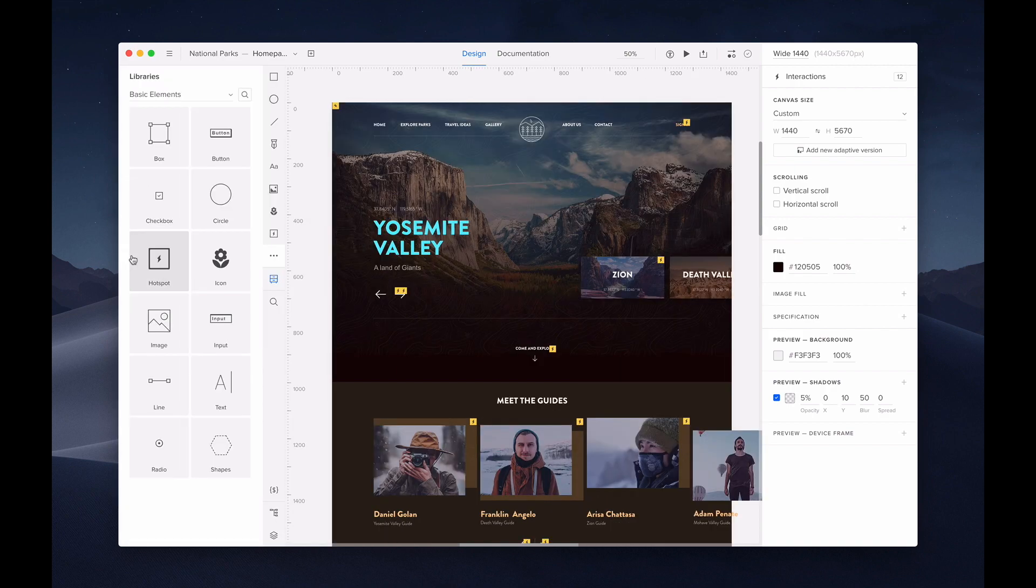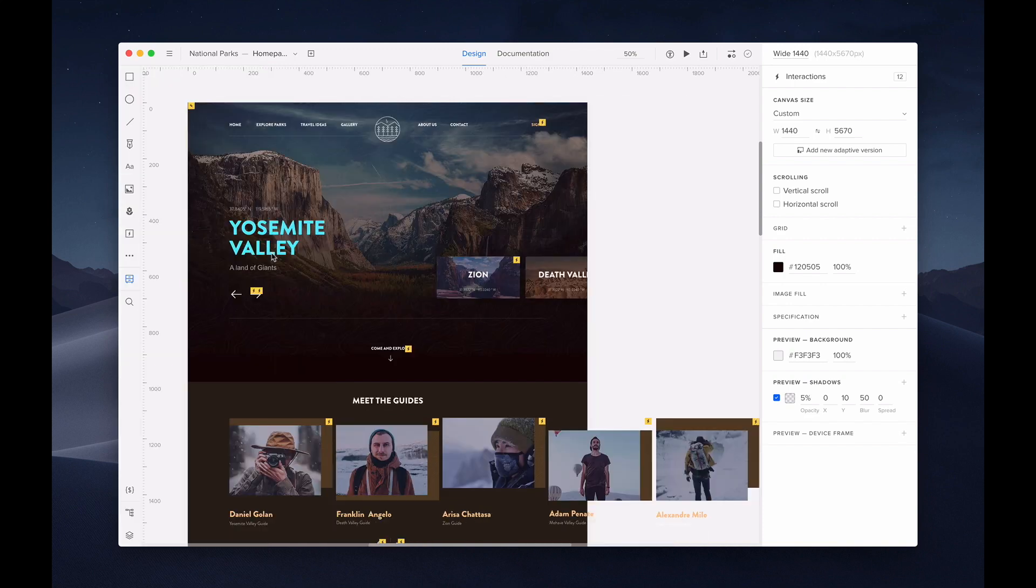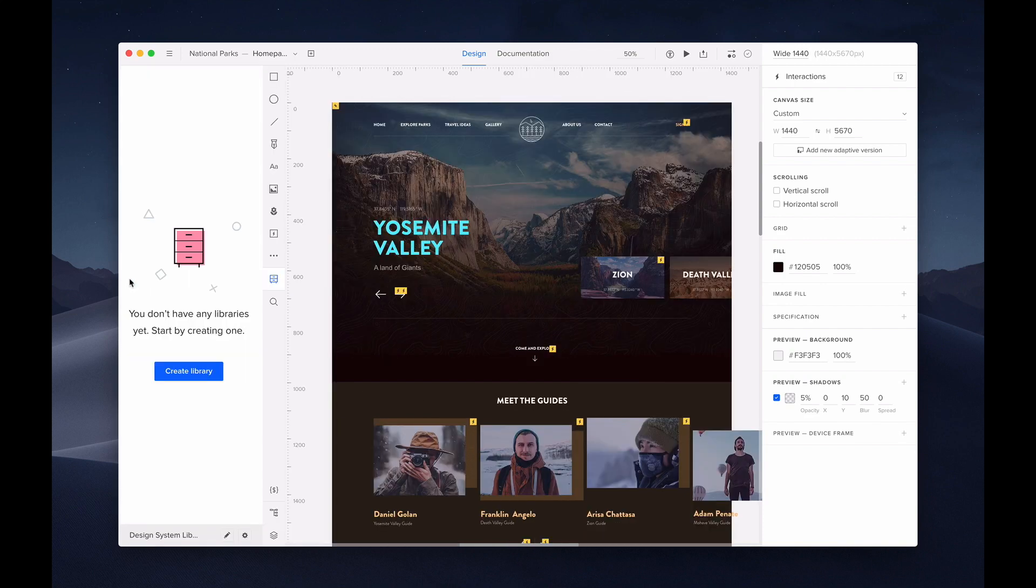If that's not enough, you could always go to the libraries to select from hundreds of pre-made elements. You could also create your own design system library, so definitely check out our separate tutorial for that.